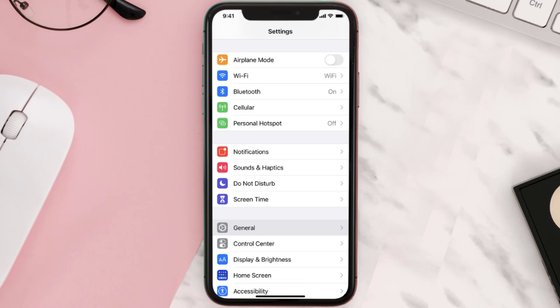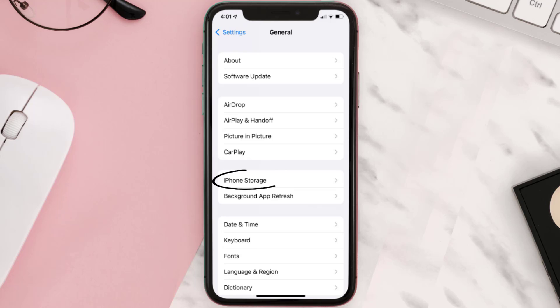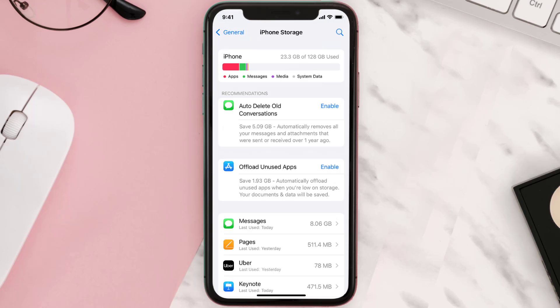You need to clear the app cache. Go to your device settings and then scroll all the way down to General and tap on it. Then tap on iPhone Storage, search for the app, and then tap on it.